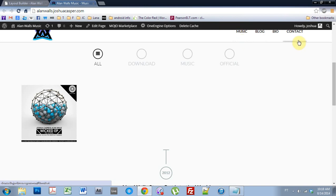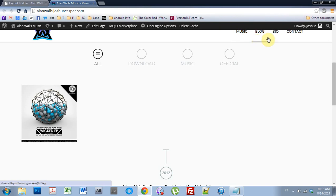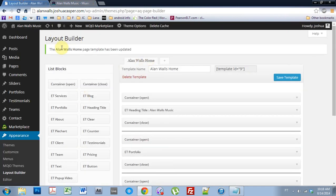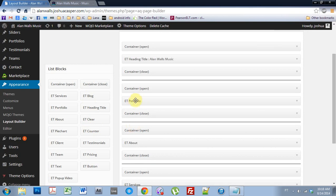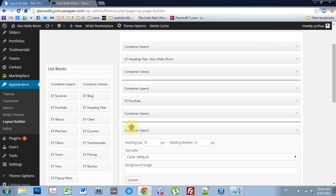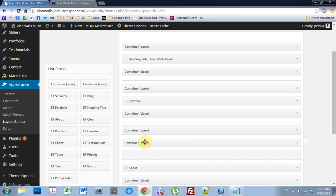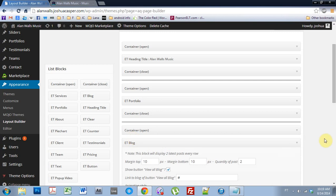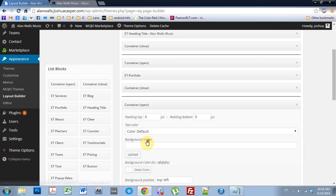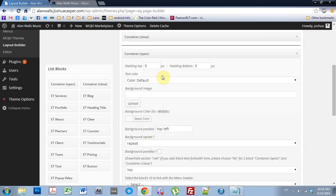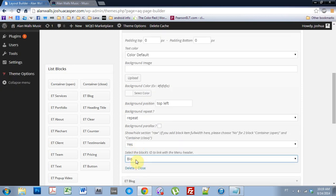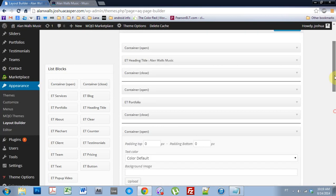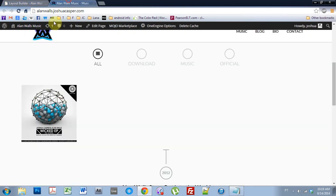I want to go from left to right up here, which is going to be the same as from top down. So music, then blog, then bio, then contact. So I want to keep that in mind when I'm in my layout builder. So I have my portfolio, and I want to go one more open, close, and blog. And then I want to come back into the container open for the blog, come down and select blog, and just hit Save. And now all of this is set up.